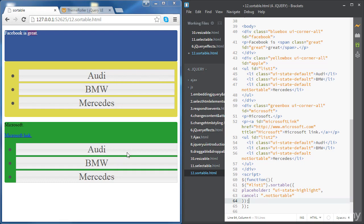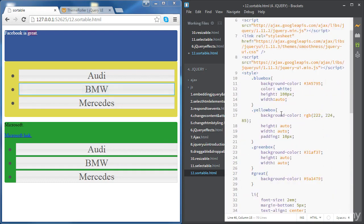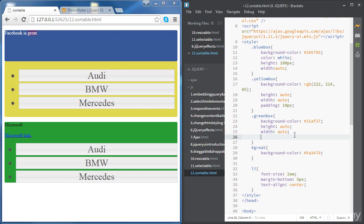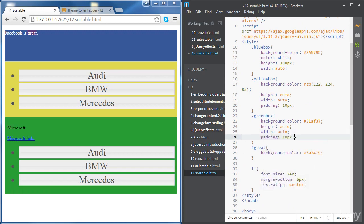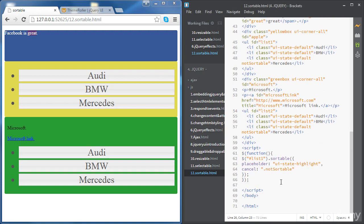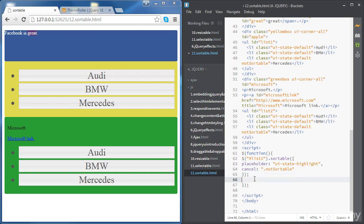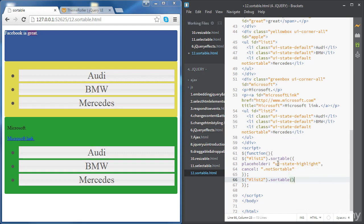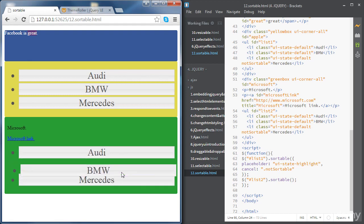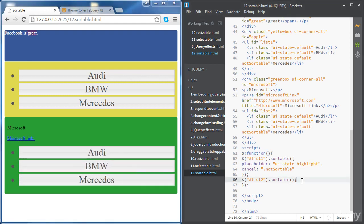So now we want to make this list sortable as well. Before we do that, let's change the styling a little bit for the green box - let's add some padding, 10 pixels. It looks better. Now let's make the second list sortable. We need to access the list using its ID again and use the method sortable. Let's make sure it is working fine.